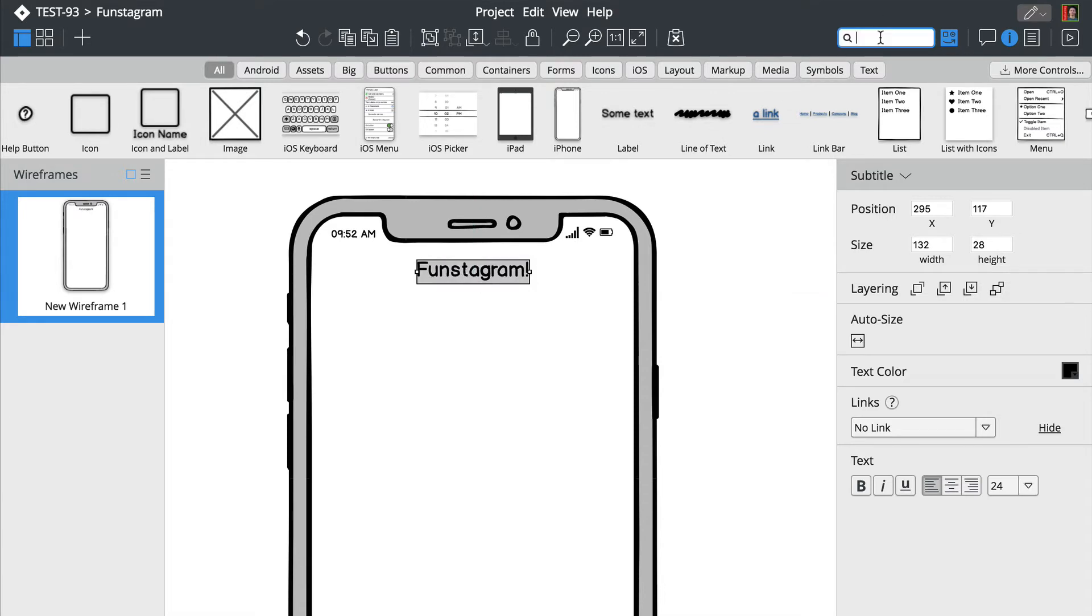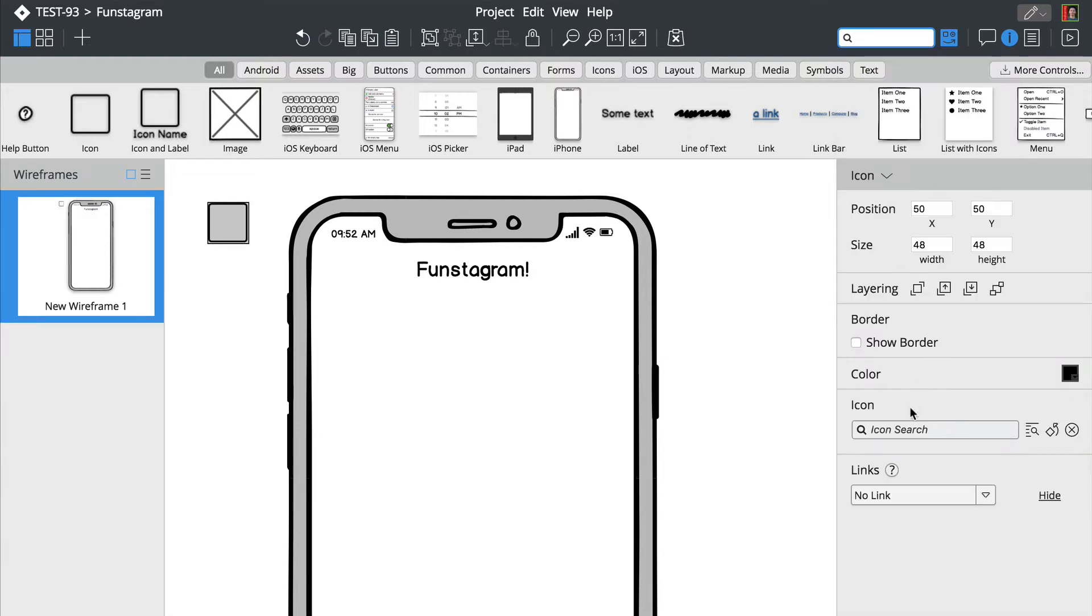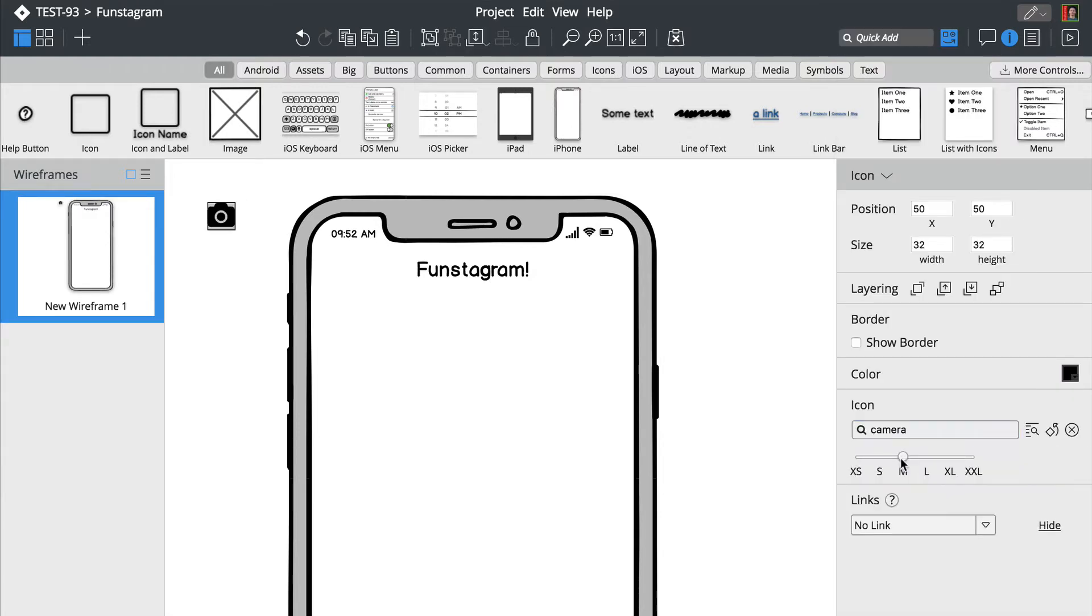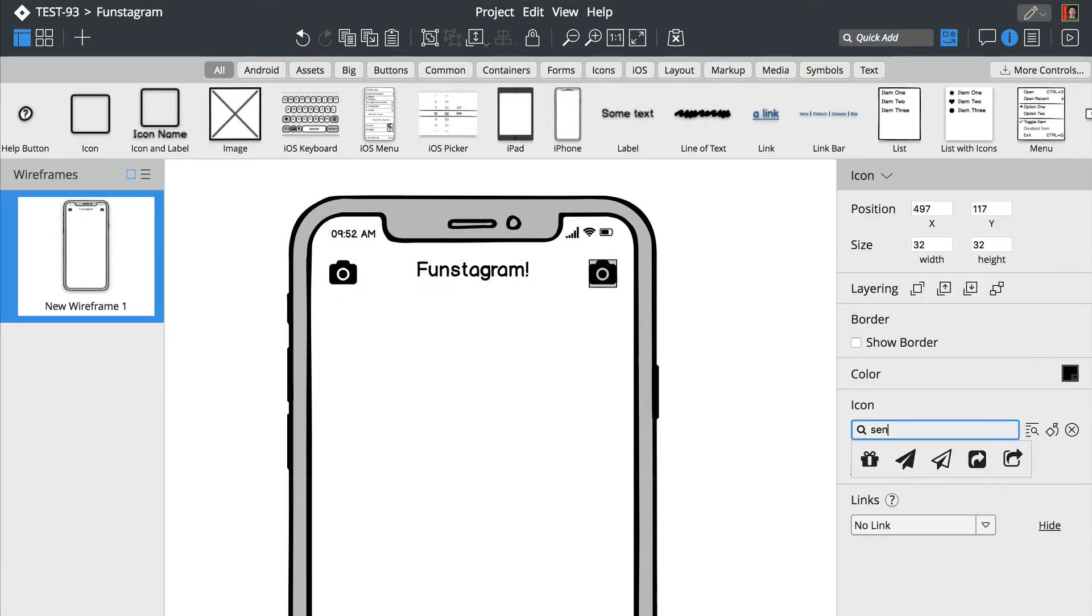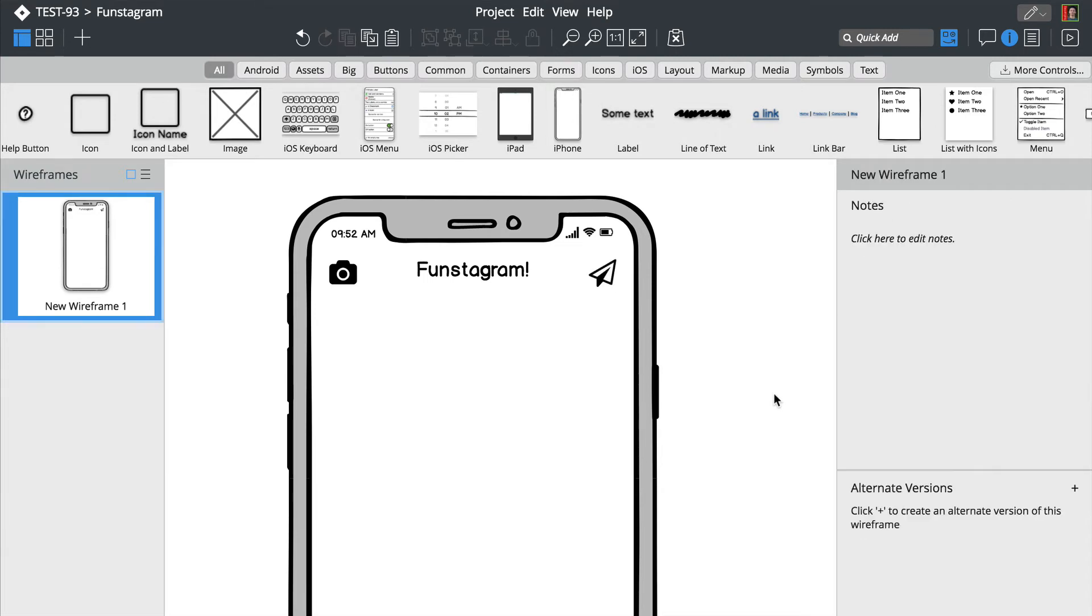You can modify each control's properties from the property inspector on the right. Notice how controls snap into place when you drag them around. Let's draw a rectangle using the R key.